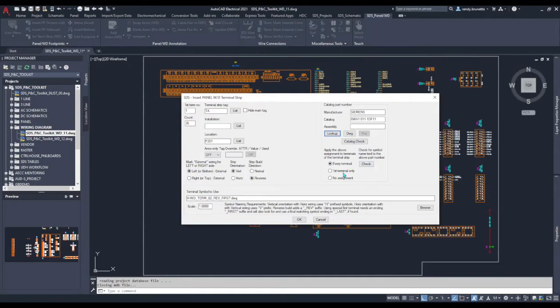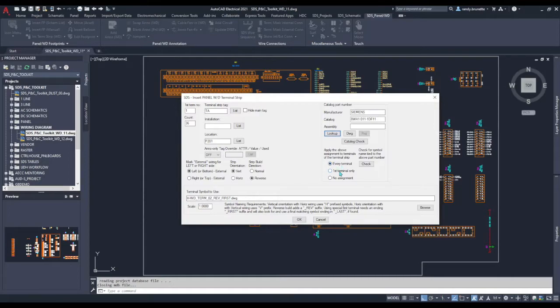Then we'll decide whether it should be on every terminal so 36 of them would show up in the bill of material or whether I only want it on the first terminal so we'd only have one part number showing up in the bill of material report.